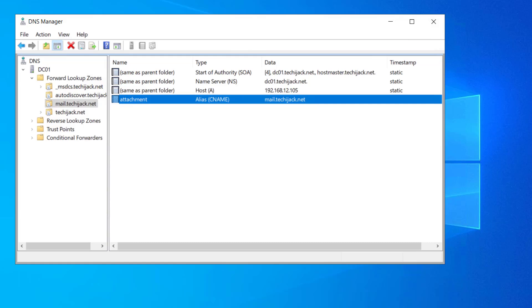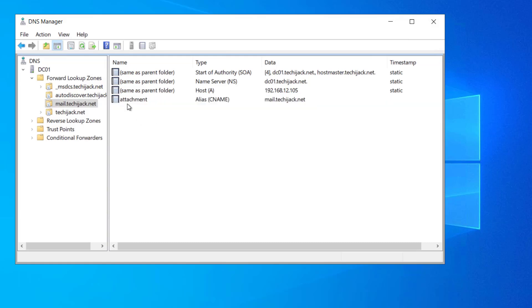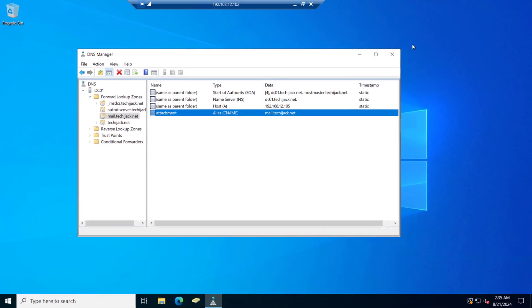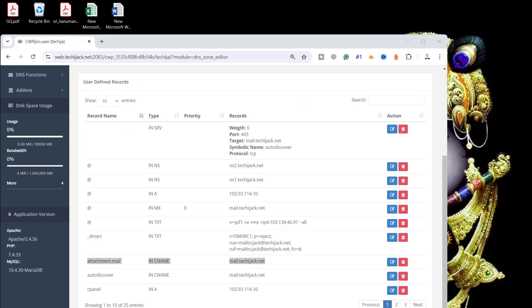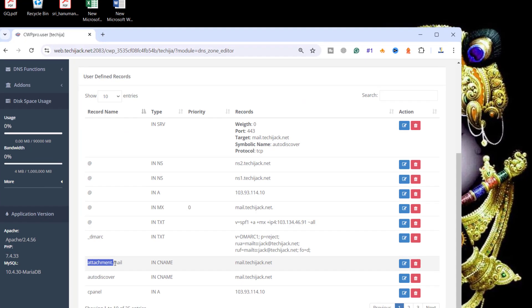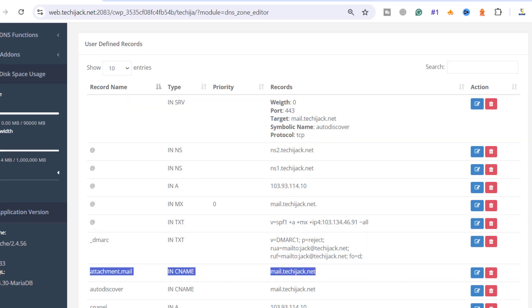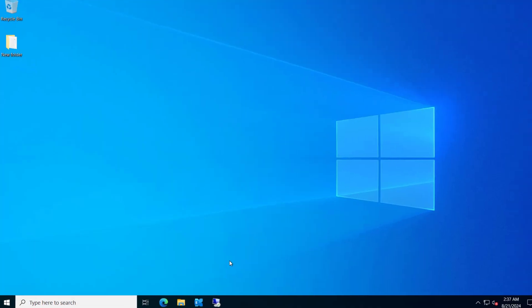We are creating this because we want our inline images on the Outlook web access to appear to be downloaded from this URL, that is attachment.mail.techiejack.net. We want to pretend on the OWA that the image is downloading from this URL attachment.mail.techiejack.net instead of our OWA URL. The same thing we have to do on our public domain as well. So if you see the screen here, I have created this attachment.mail as a CNAME to my mail.techiejack.net on the public domain as well.